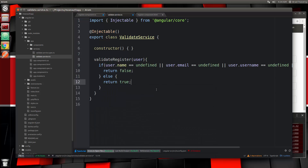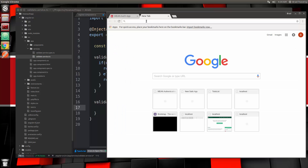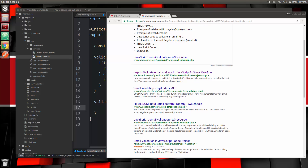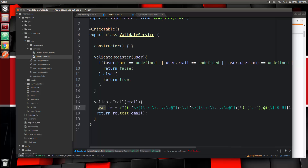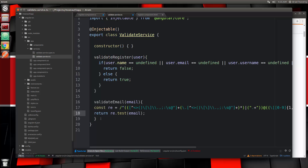So that's our validateRegister. I also want to validate the email, so let's create a validateEmail function. It will be passed an email address, and we want to validate it with a regular expression. I don't have it off the top of my head, so we'll search for 'JavaScript validate email' and grab this one from Stack Overflow. We'll change that to const. We have our regular expression, and we return regex.test(email), which returns true if it's a valid email, false if not.